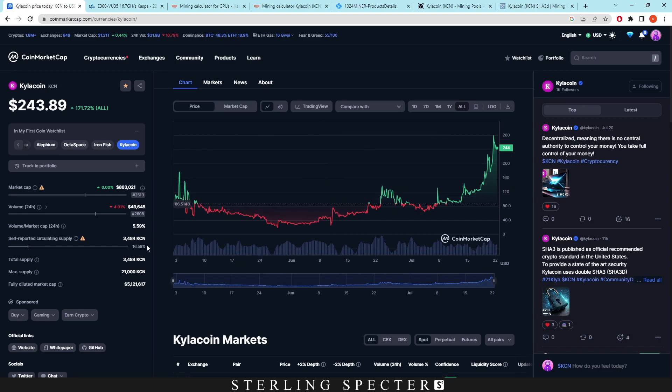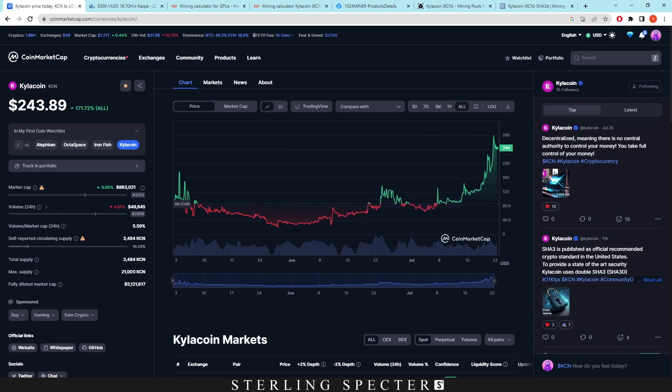Now we've made videos on this. It's got a low supply. And I've seen coins like this before that have low supplies, such as Kylocoin, where it has like 21,000 or something lower, like a thousand coins.